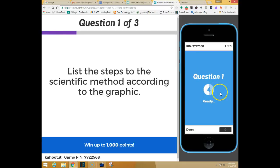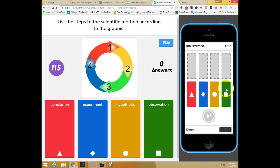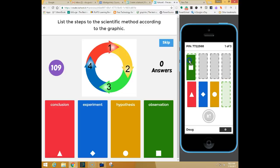Here is what they'll see on their own device. And so lists the steps of the scientific method according to the graphic. So you'll see your four answer choices here and those students will see their four answer tiles that they need to drag into the proper order. So I'm going to go ahead and drag these in as observation, hypothesis,